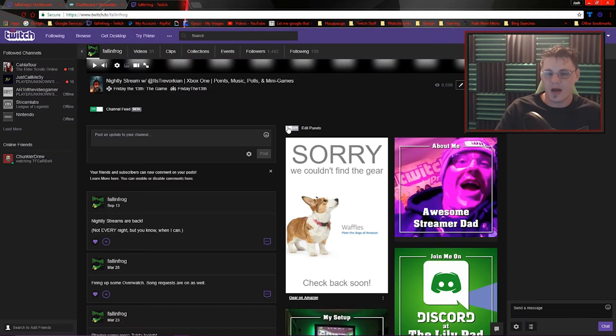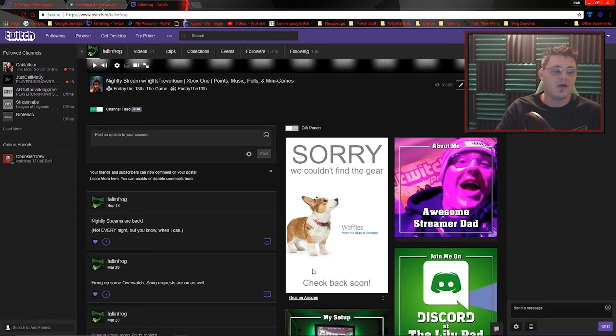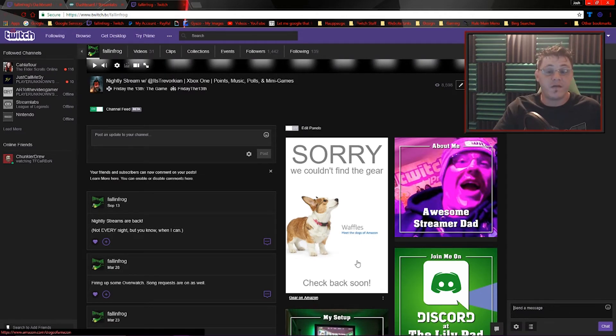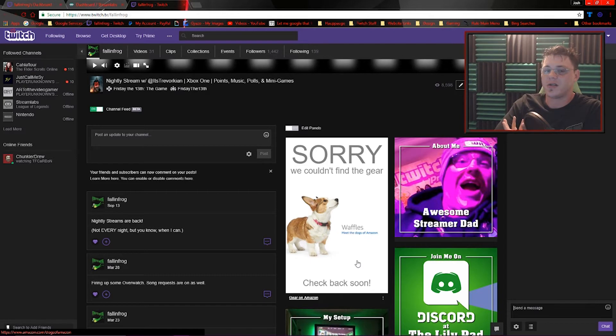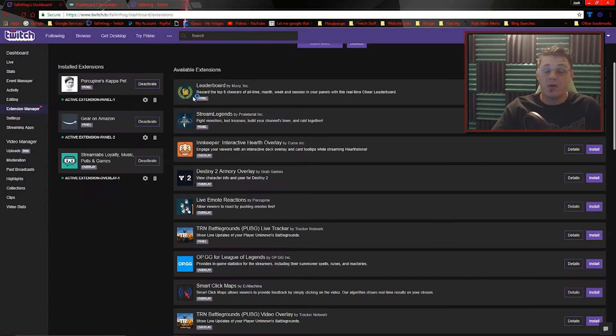Now if we come over to my page, we can see I've got the gear on Amazon panel located right here. Of course, I'm not an affiliate or a partner, so I don't have any gear to offer. But we can see it showed up and it worked.